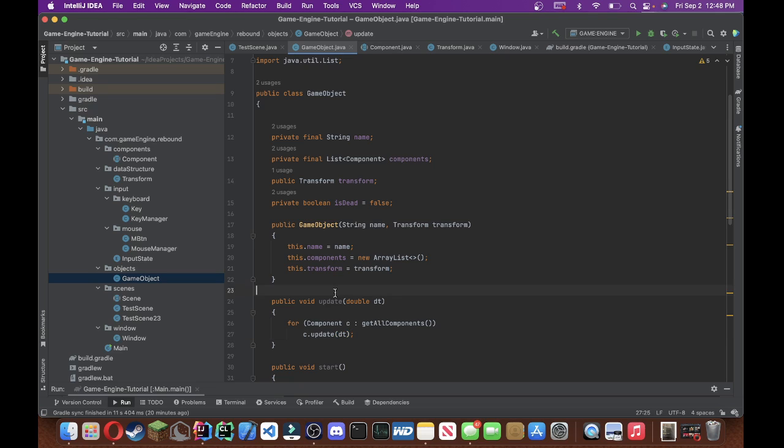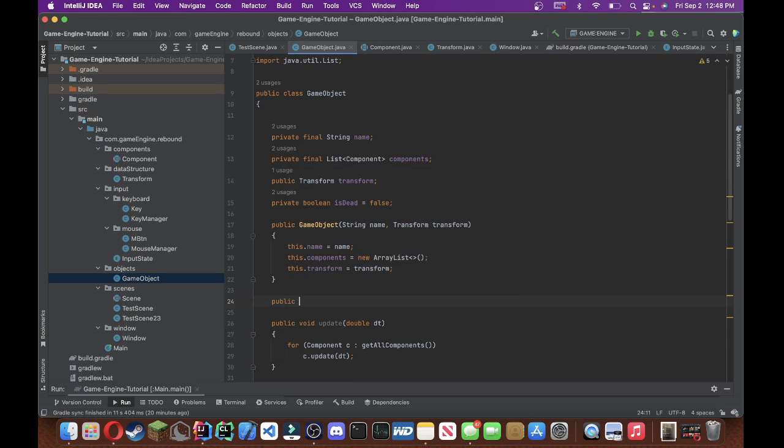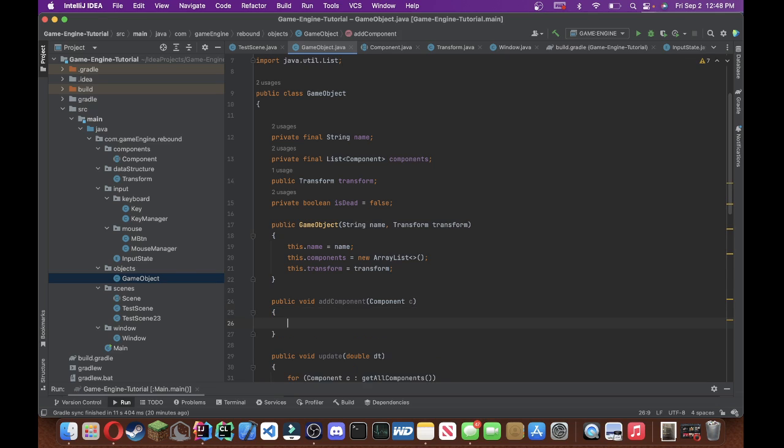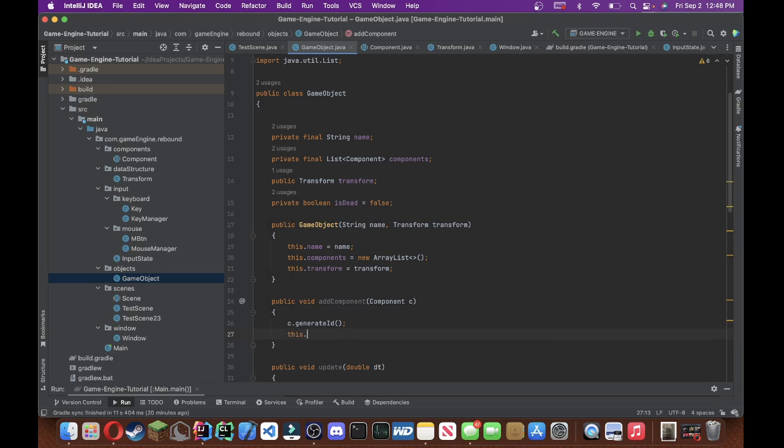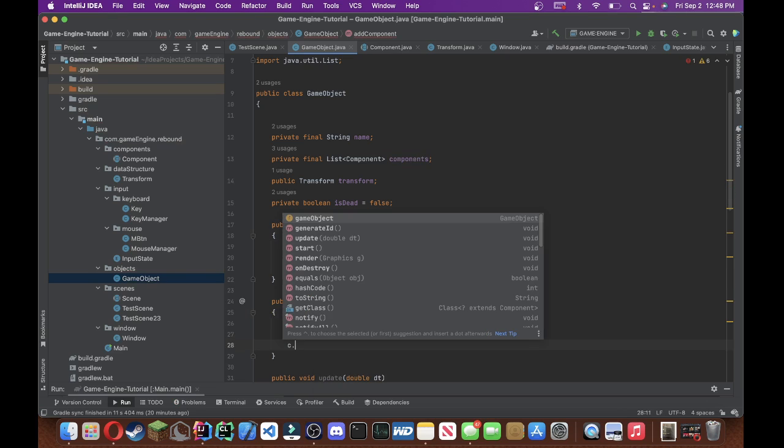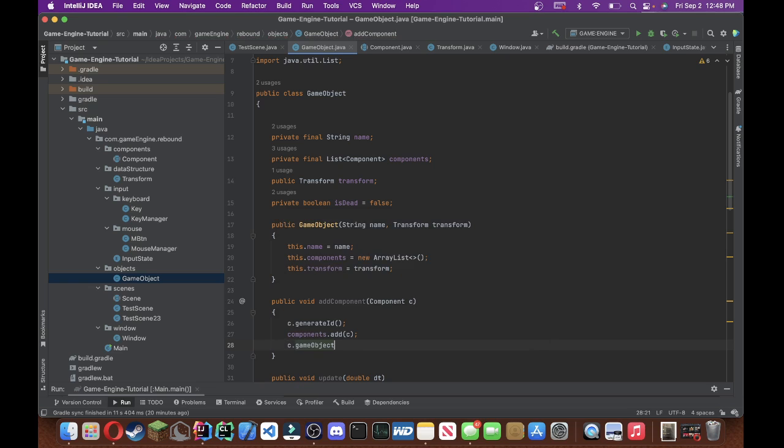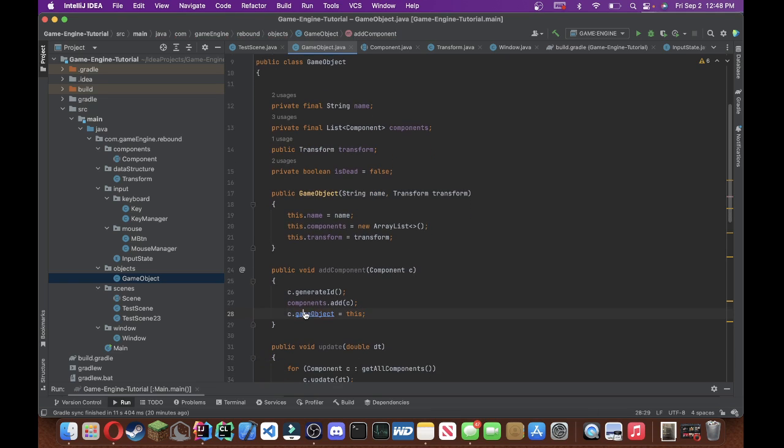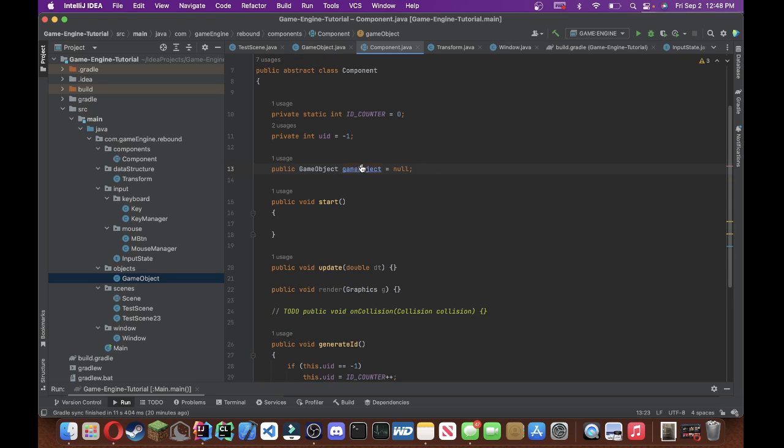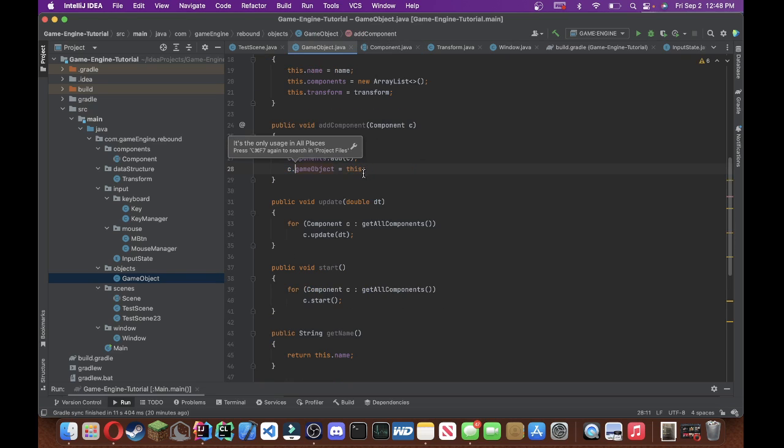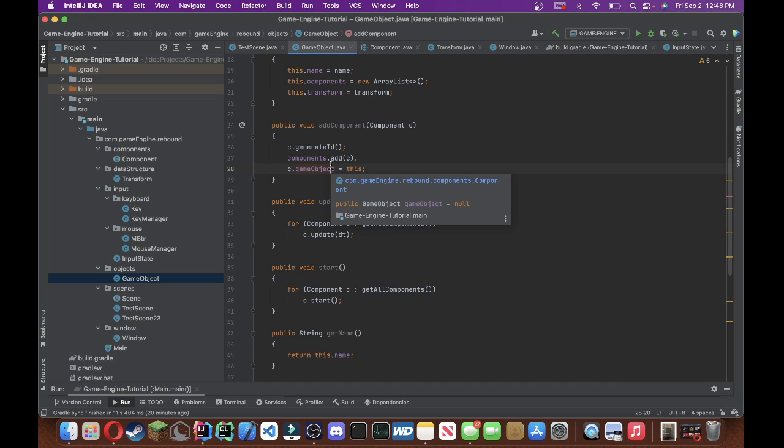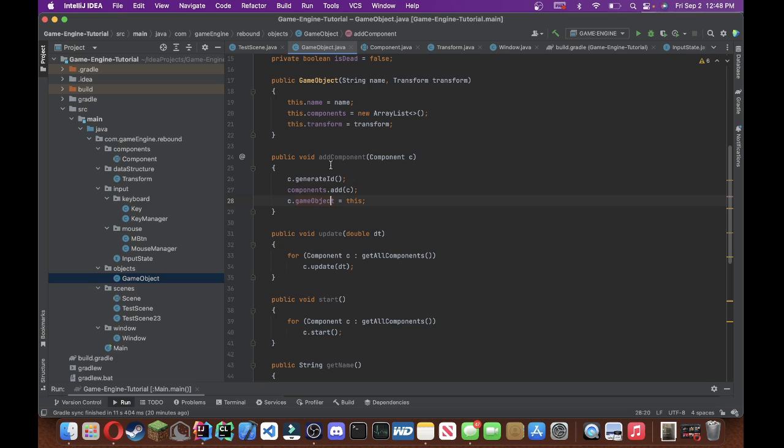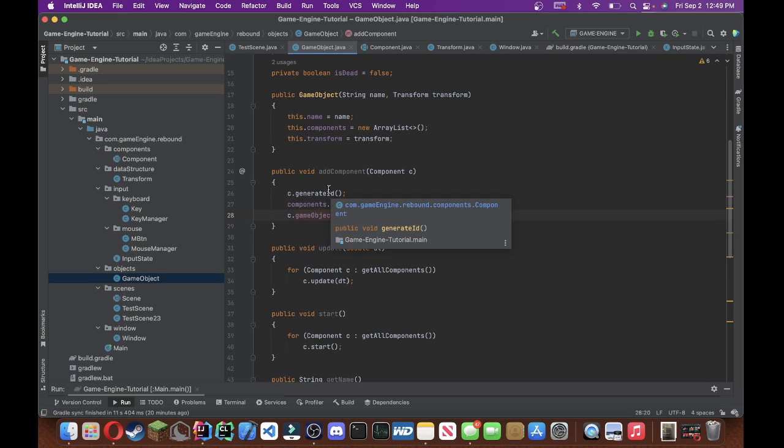If you'll remember, we made that method in a previous video. And then right here, we'll do a forEachComponent, c in getAllComponents. We'll just do c.update, pass in the delta time, all right? And then let's create a method called addComponents. I'm going to pass in the component we're adding, and we're just going to do c.generateId. This dot, we'll do components.addC. And then we're going to do c.gameObject equals to this, right?